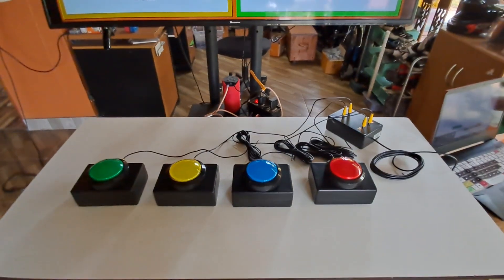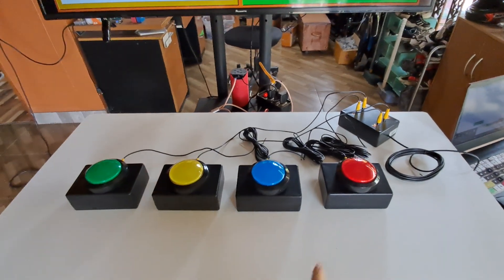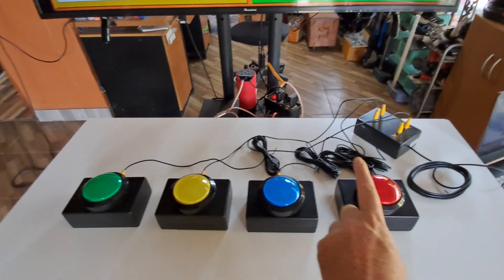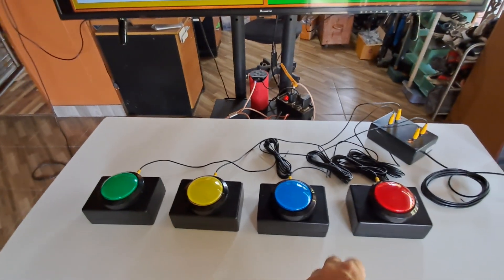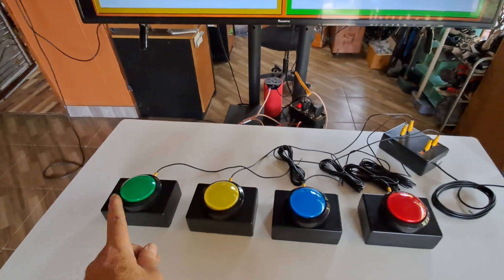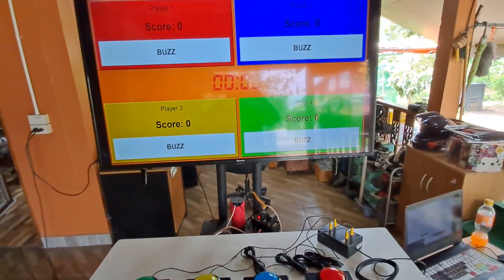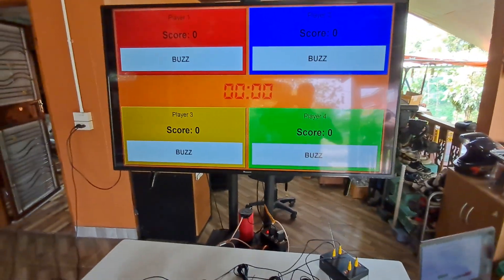And here we have the wired buzzers — red, blue, yellow, green — and these are numbered as one, two, three, four for when the players buzz in.